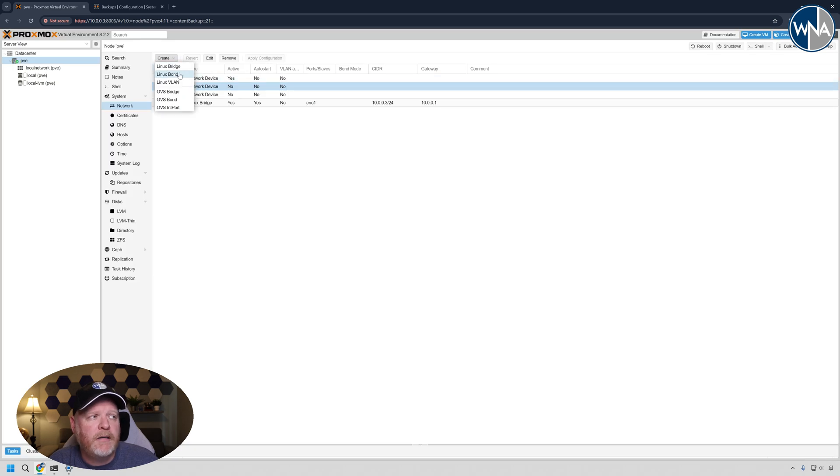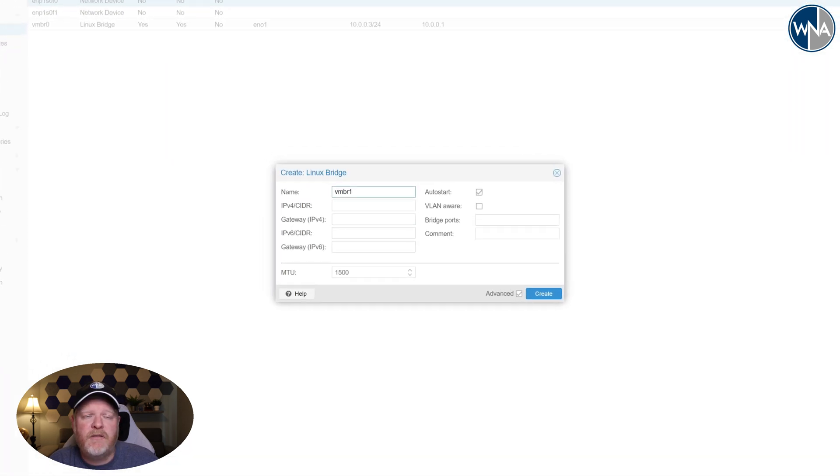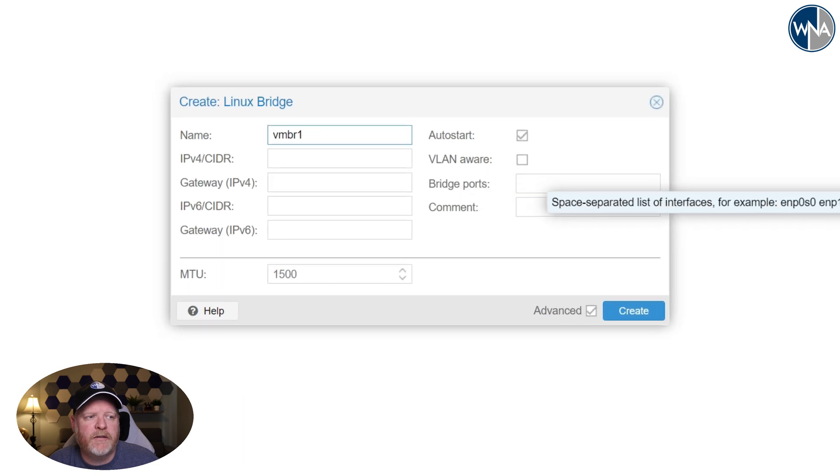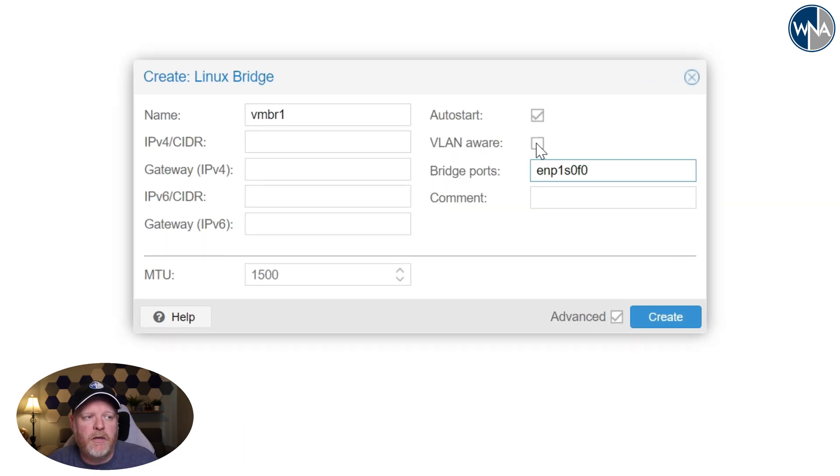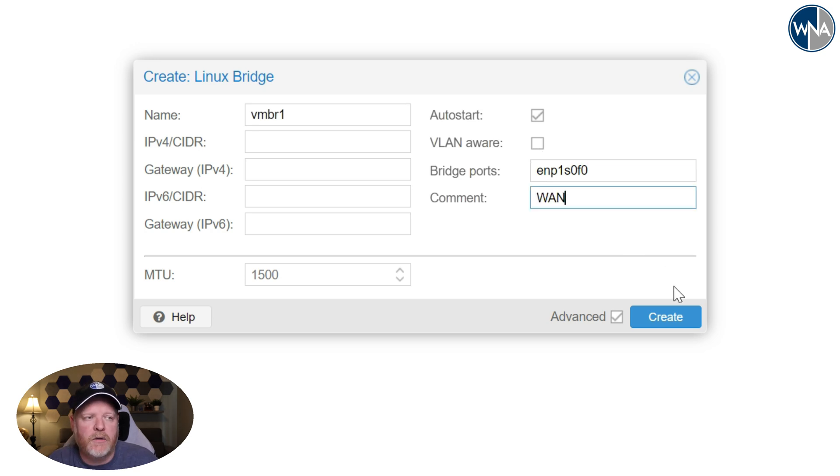We'll go up to create, hit Linux bridge, leave the name. You can change it wherever you want, but I'm just going to leave it there. We'll go ahead and put in the port that we're going to be using to bridge. We're not going to say VLAN aware because this is actually going to be our WAN port. So we don't need that one to be VLAN aware.